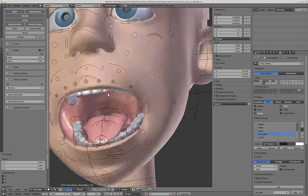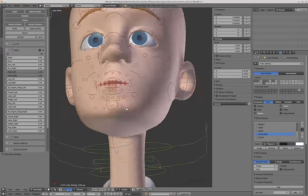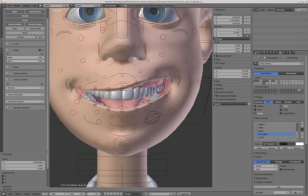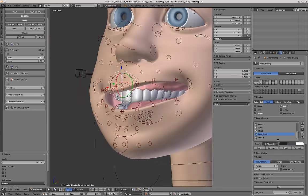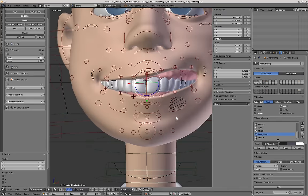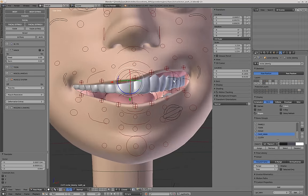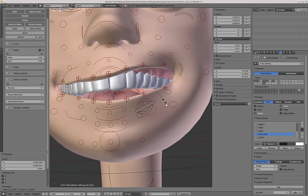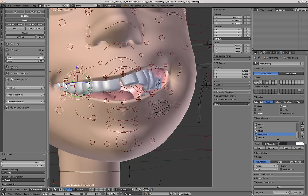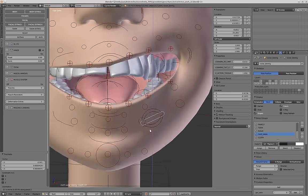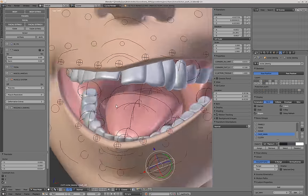Inside the mouth you also have some controllers for the teeth, so the teeth can also be moved and scaled. And you can kind of deform them with these other controllers, which can be scaled and rotated. So you can do whatever you want with this.